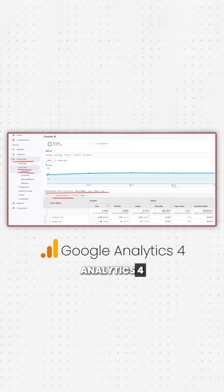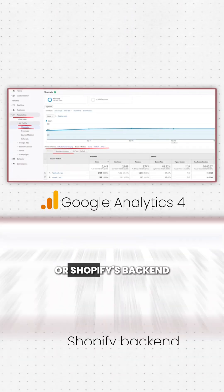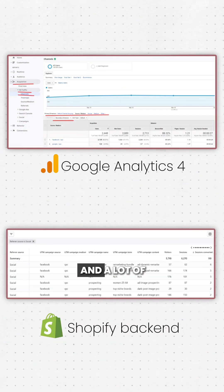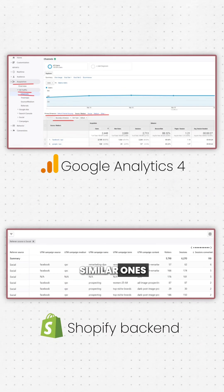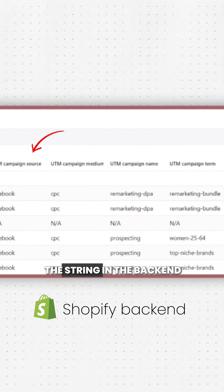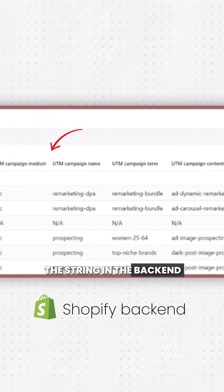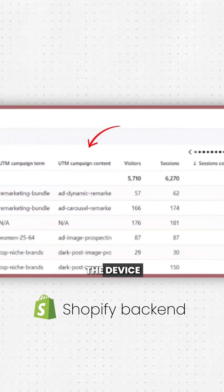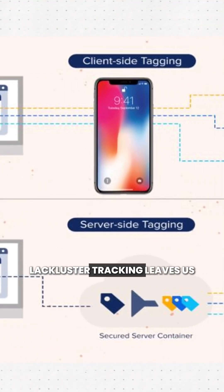This is going to enable you to use systems like Google Analytics 4 or Shopify's backend, and a lot of similar ones, and then to see the string in the backend of the server or the device. So basically, we're going to use UTM parameters to fill in the blanks that black-box tracking leaves us.